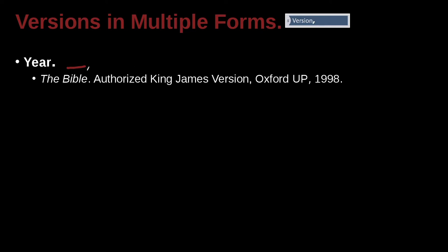In that case, you're going to do what you can to help the reader see which one you're using, because there could be different versions. So that's this idea of version. Here we write the title — the Bible — but it doesn't have one author, does it? It's the Authorized King James Version. Here we write out the version: Oxford University Press, 1998. So if I'm going to go look for this Bible that you're citing, I know to go to Oxford University Press, 1998, and it's the King James Version.